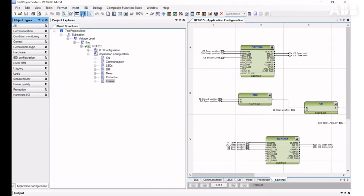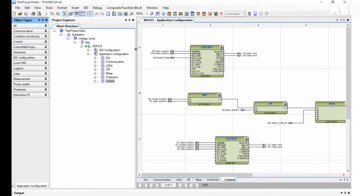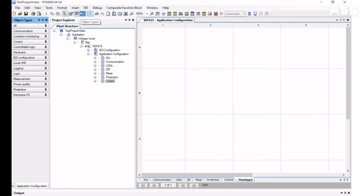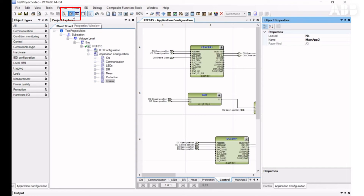Let's create a new main application. Having several main applications is not mandatory, but it makes configuration clearer. To insert a new main application, you need to click Insert Main Application or choose it from the Insert Context menu. You can edit its name in the Object Properties window. If this window is hidden, you can click on the respective icon to show it.